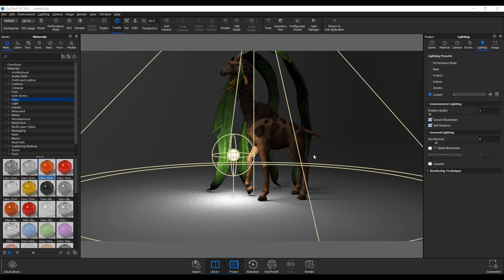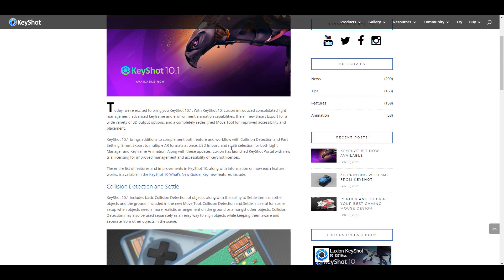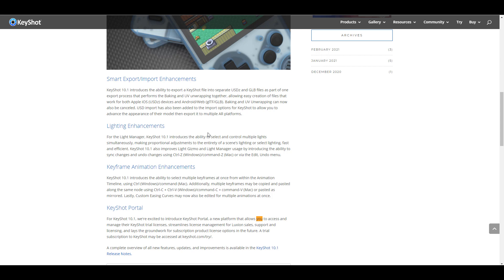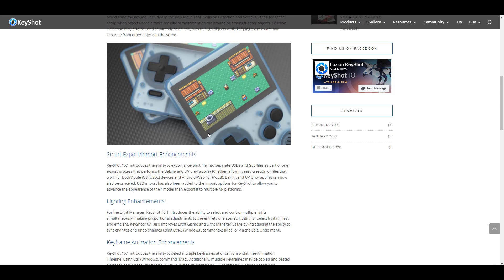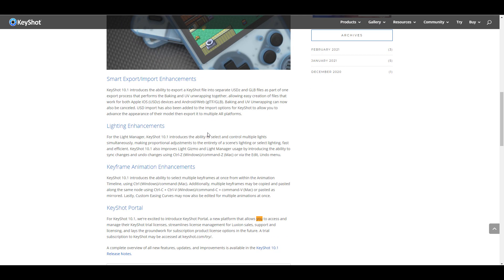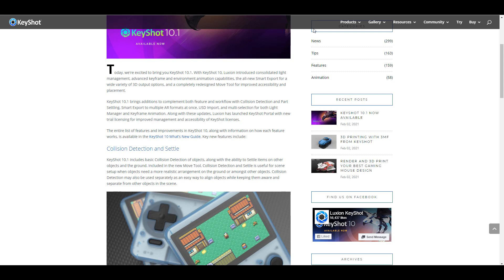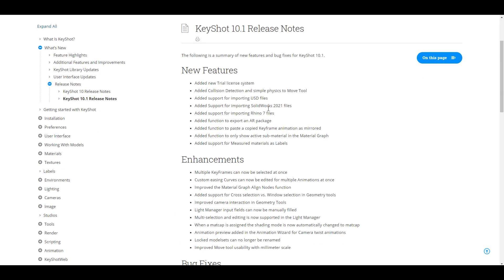Beyond collision and settle, there are a couple more updates worth noting. There are keyframe advancements, and for those who work with glTF, GLB, and USDZ files, there are improvements and enhancements to the import of these file formats directly in KeyShot. There's also a new KeyShot portal for managing licensing, trial licenses, and streamlining license management with Luxion. You can go to the release notes — link in the description — for the full list of features and bug fixes.